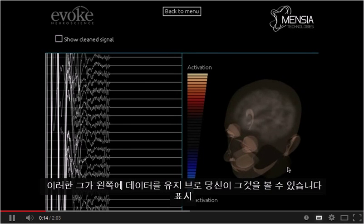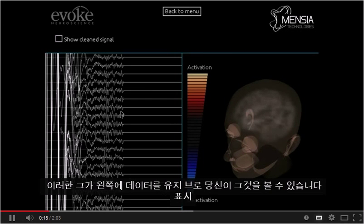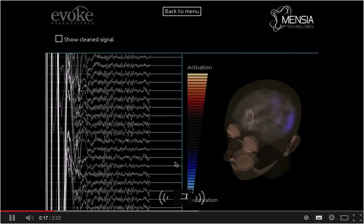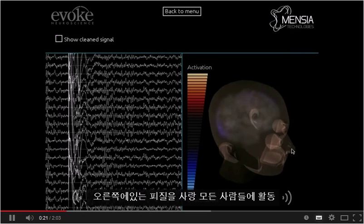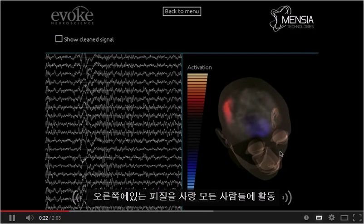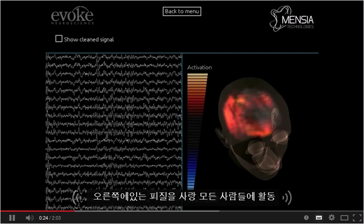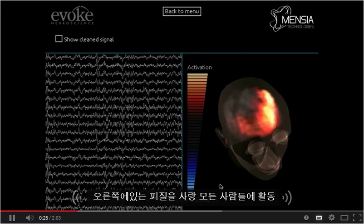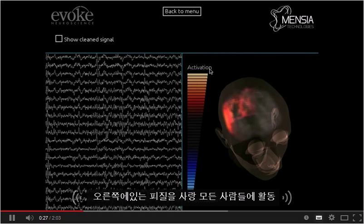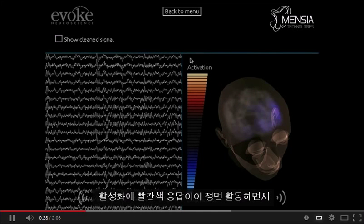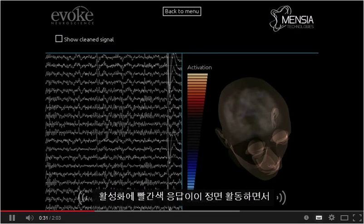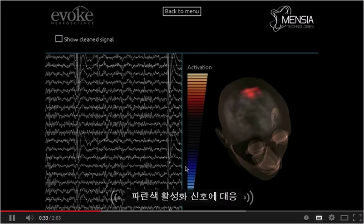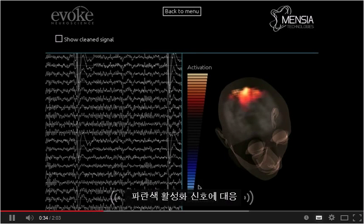On this display, you can see the raw EEG data on the left, and a reconstruction of the EEG activity in every voxel of the cortex on the right. Red corresponds to an activation of the cerebral activity, while blue corresponds to the deactivation of this signal.